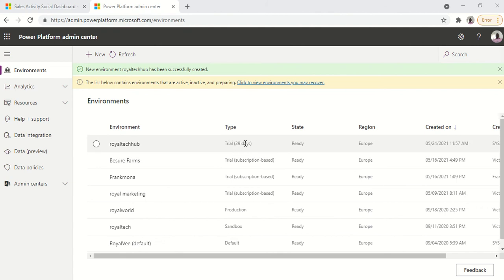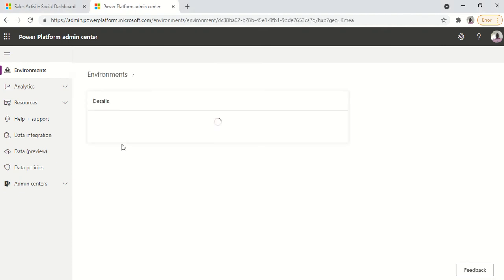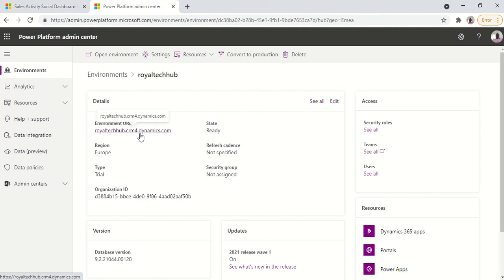This environment will be lasting for 30 days after which it will be disabled. We have a trial environment. To get the URL of the environment you just click on it and you have the URL you could share to your users or those you're working with in setting up your dynamics environment.